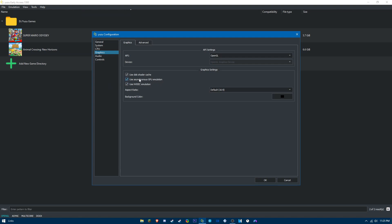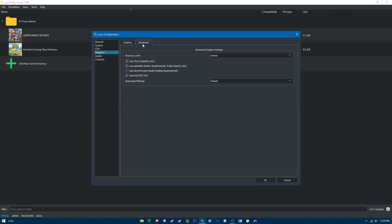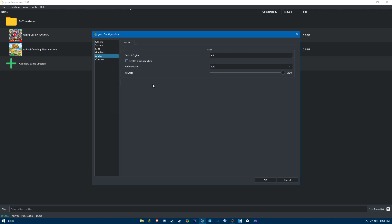For advanced, uncheck use VSync, use assembly shaders yes, use asynchronous shader building yes. Audio, nothing to change. Keep that at normal.